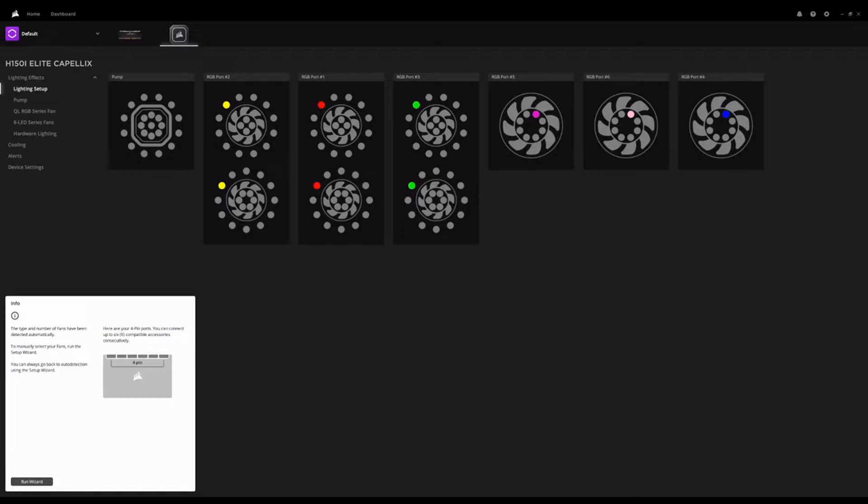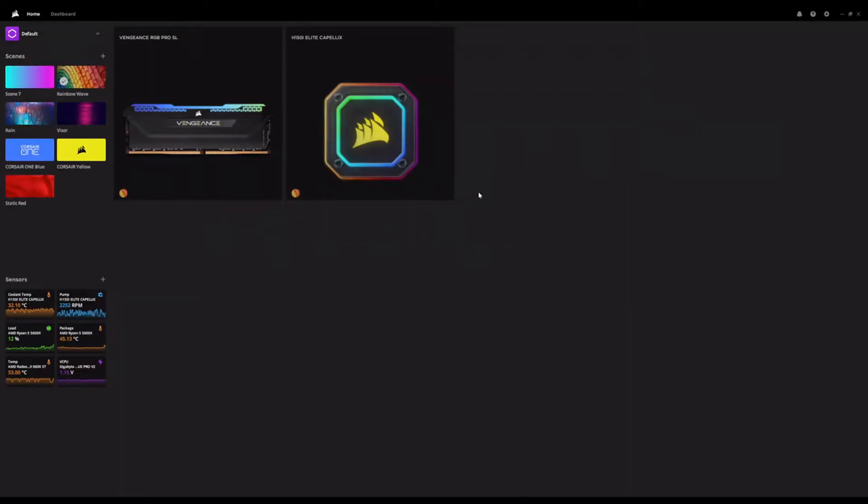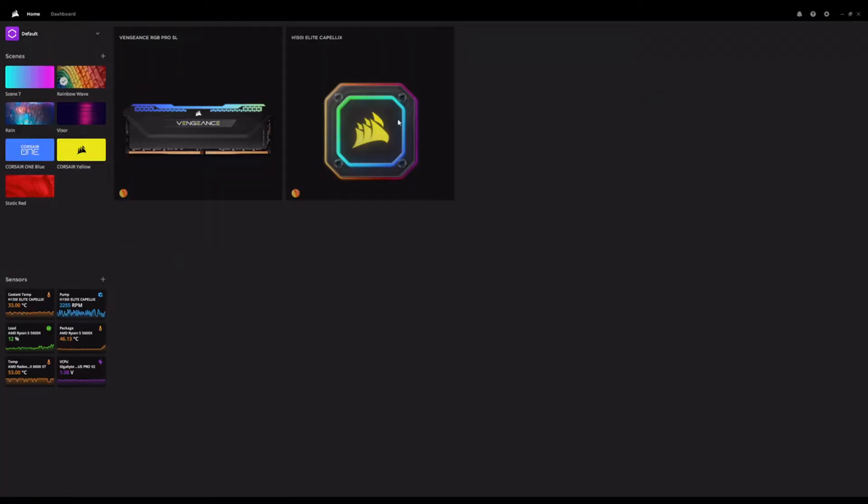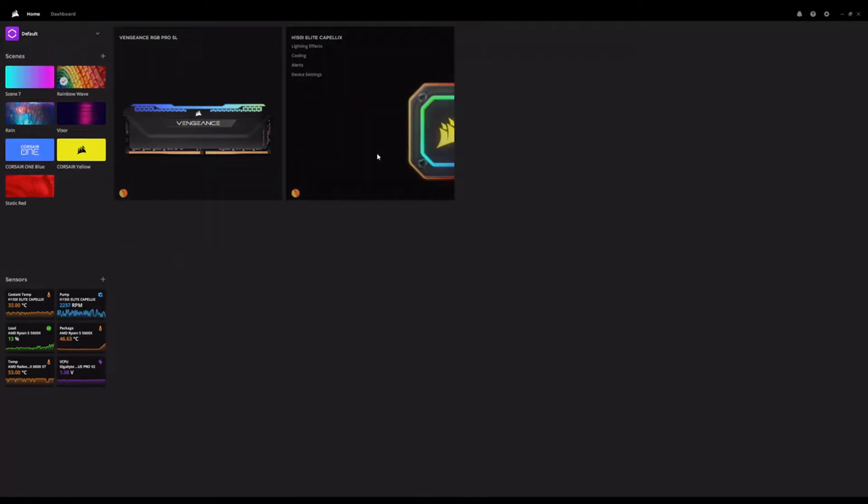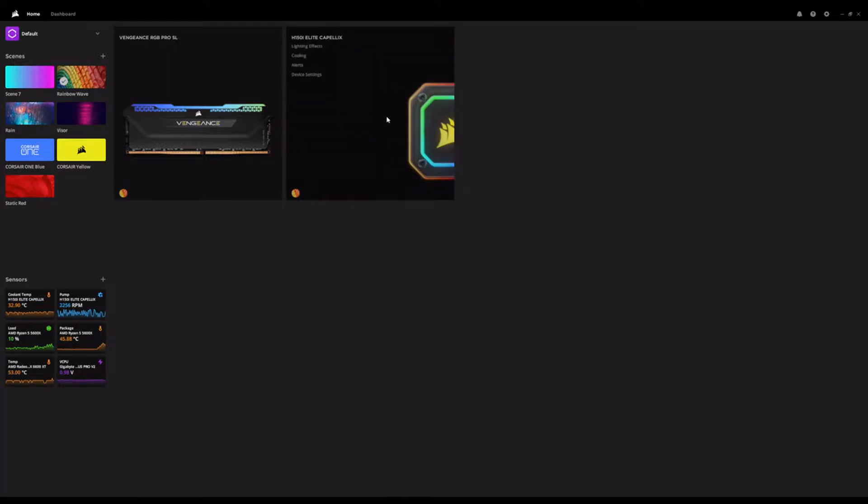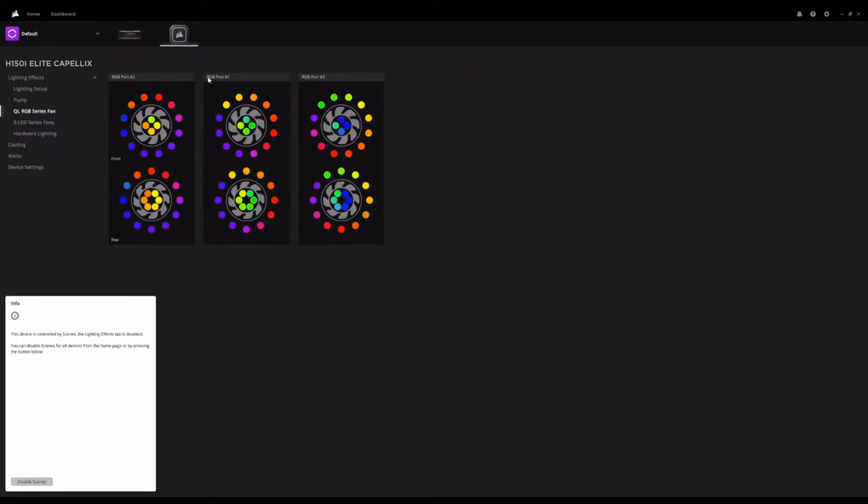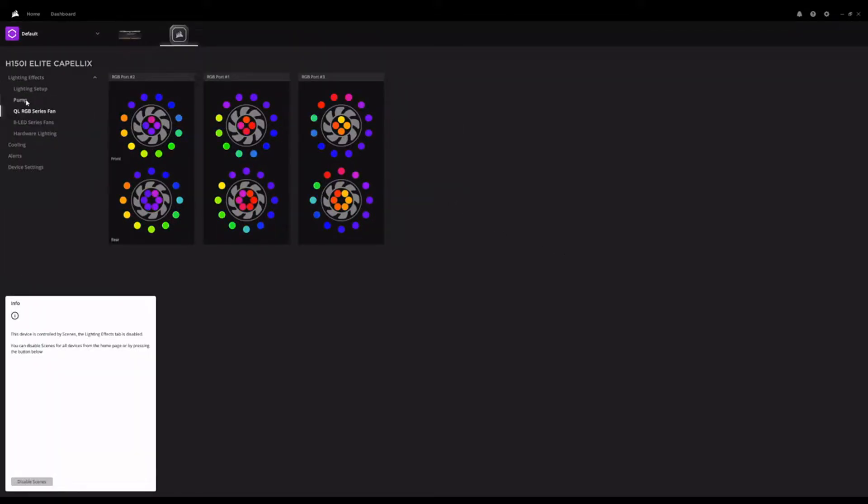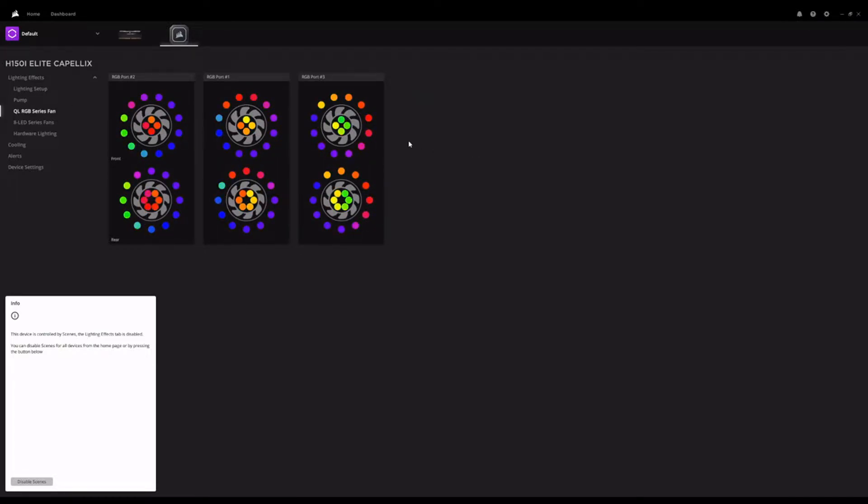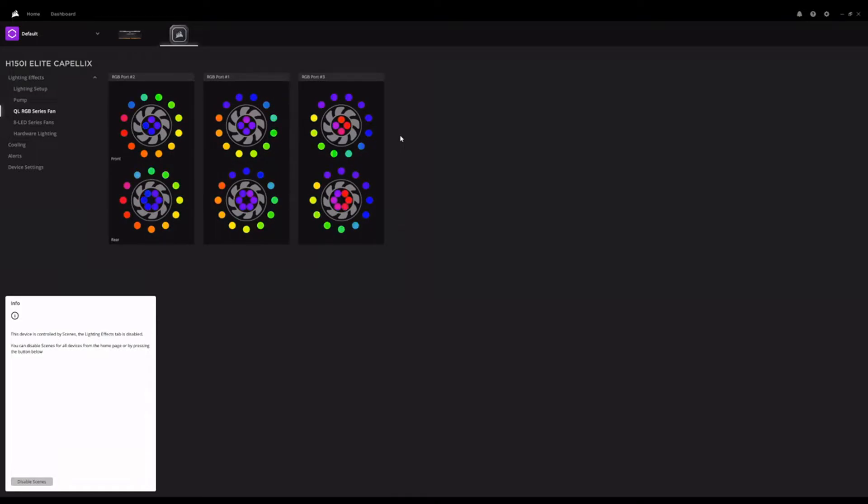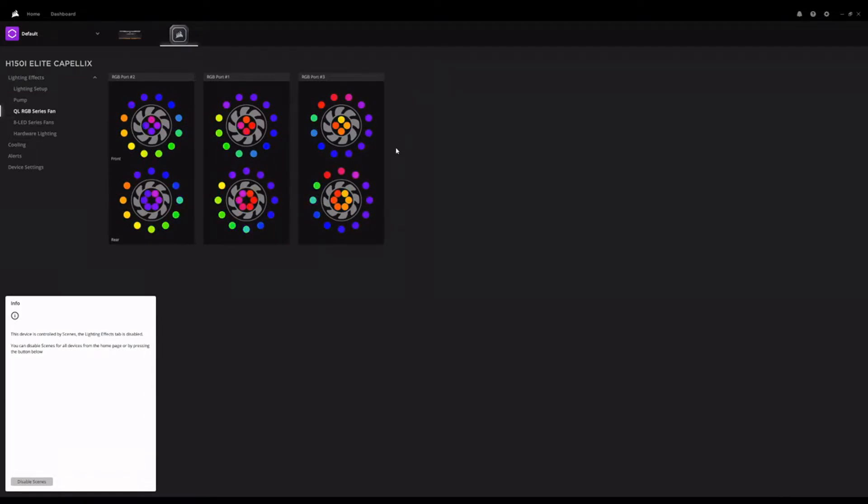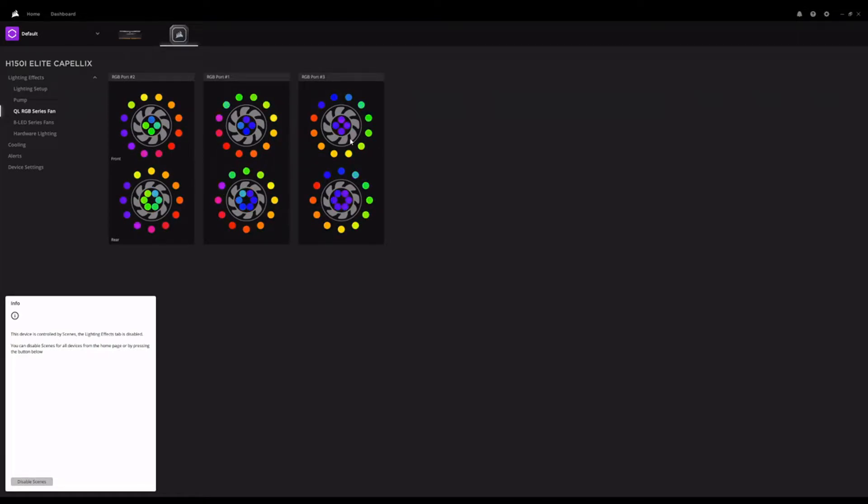So here we have the homepage of the Corsair iCUE system. You can see the H150i Elite Capellix showing up there. And so we click through there. So I've actually already set these up. But if we were on our first install after connecting everything into the Commander Core unit that came with the H150i AIO.